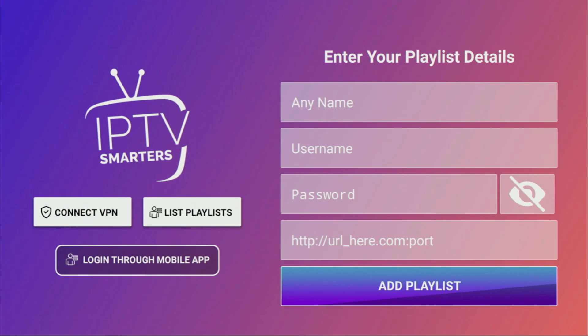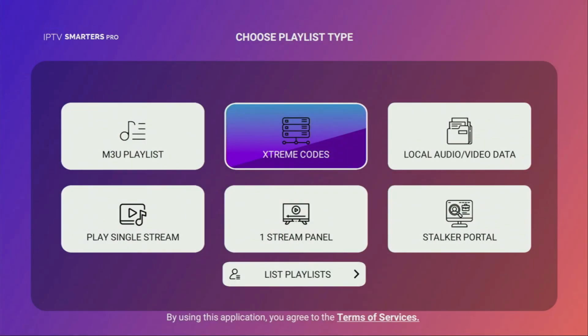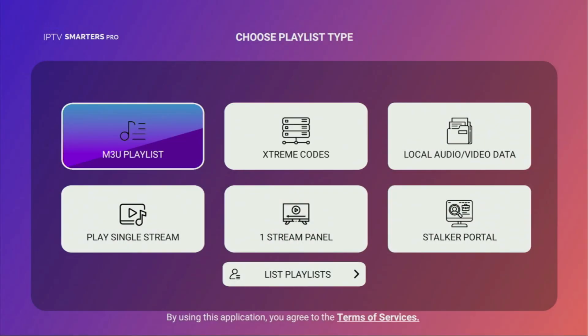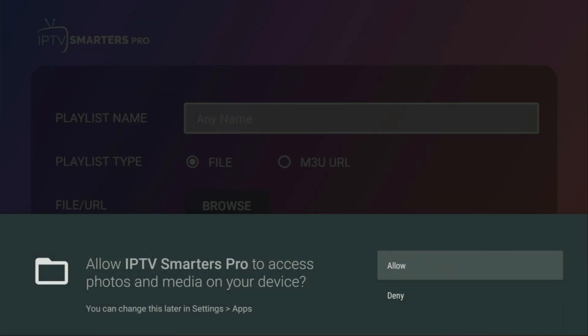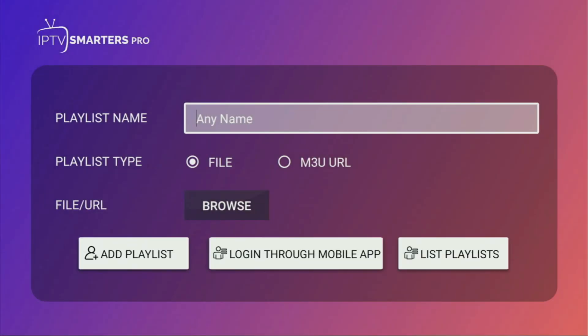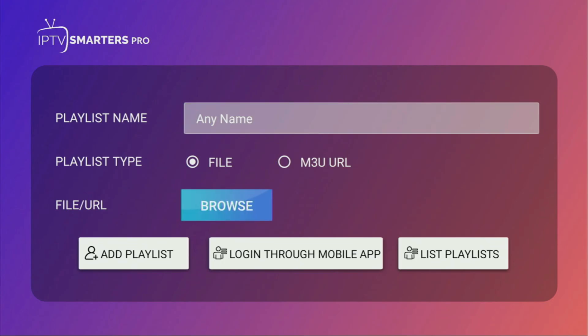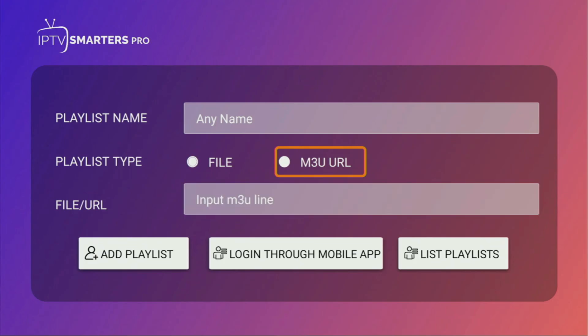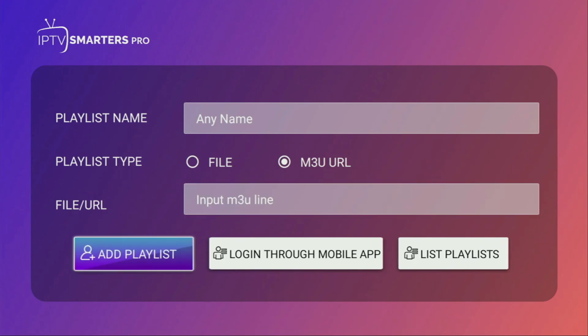Alternatively, if your IPTV provider gave you an M3U link, you would need to click on M3U playlist. From here, add any name and then either upload that playlist as a file or click on M3U URL, which is probably a better way for the Fire Stick, and enter the link right here at the bottom.